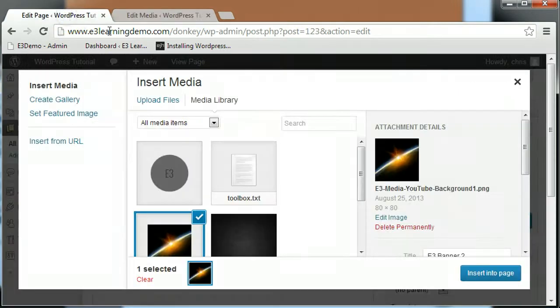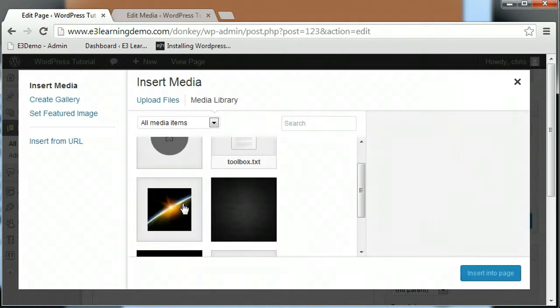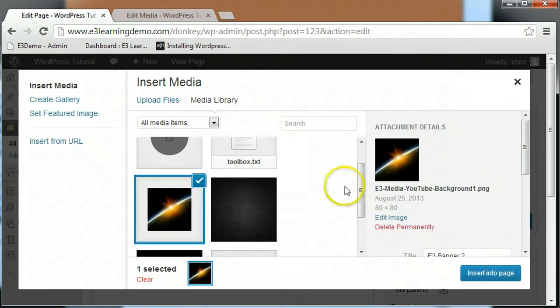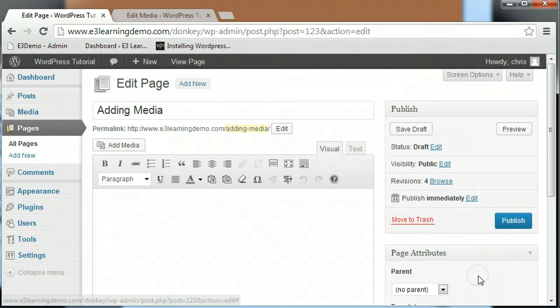Once you've found the image you are looking for in your media library, select the image and click the insert into page button to add the image to your page.